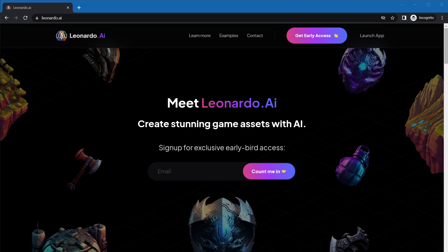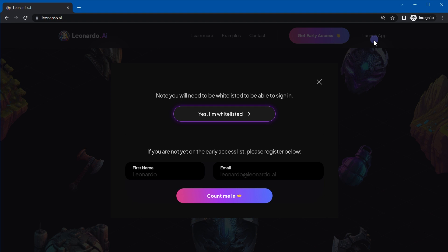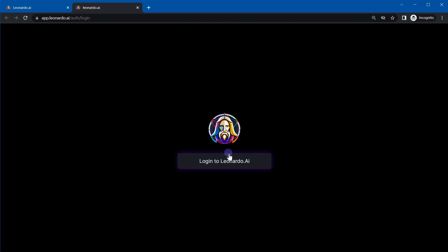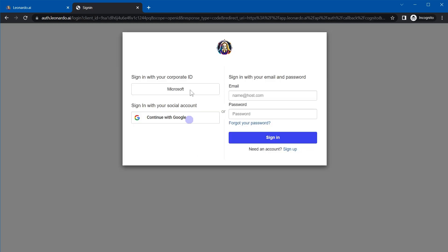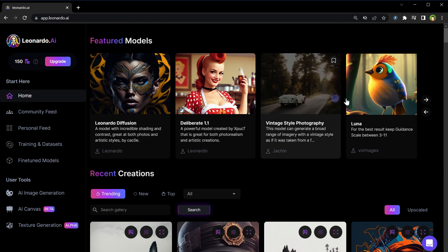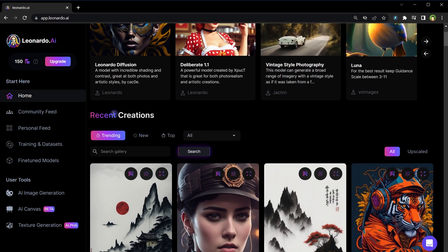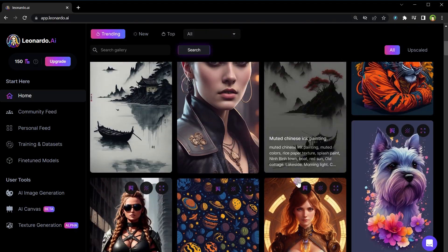I will share my secret with you. It's gonna be a step by step image creation guide using AI that will help you with not just this tool but with any other image generation tool as well. To get started go to leonardo.ai, provide email address and click launch app. Click yes I am whitelisted, login to leonardo.ai, continue and login. After login, dashboard shows featured models and recent creations listings from community.